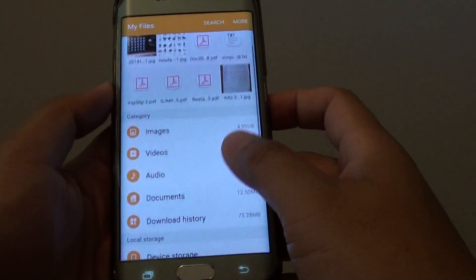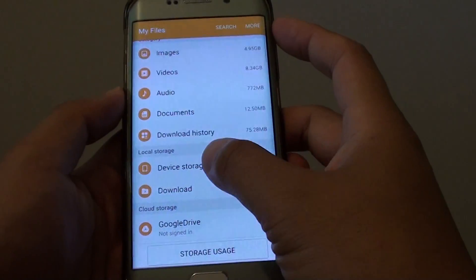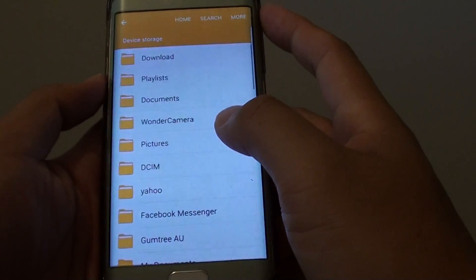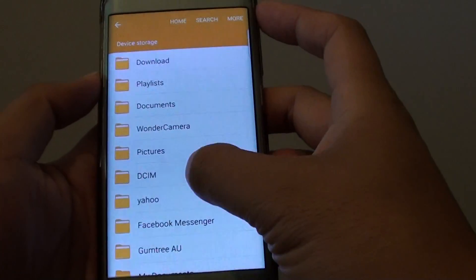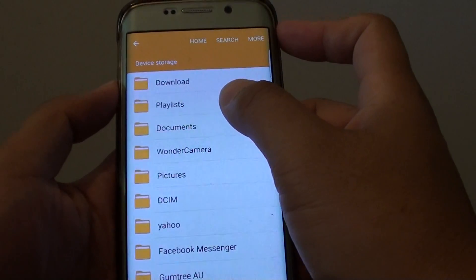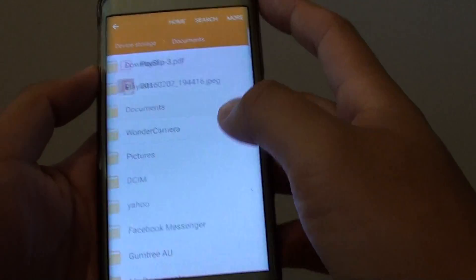is to go into the device storage. Tap on device storage, then go into a folder that contains the documents or files that you want to open.